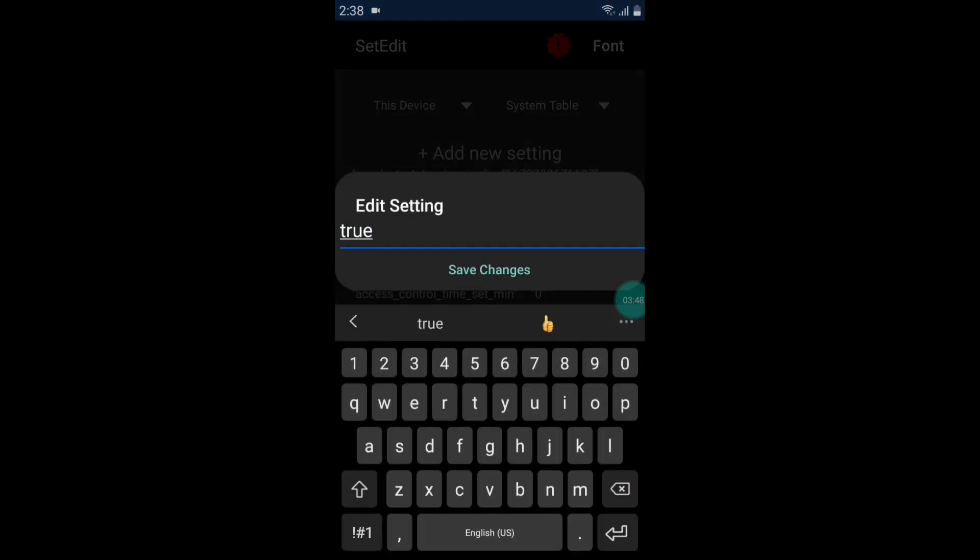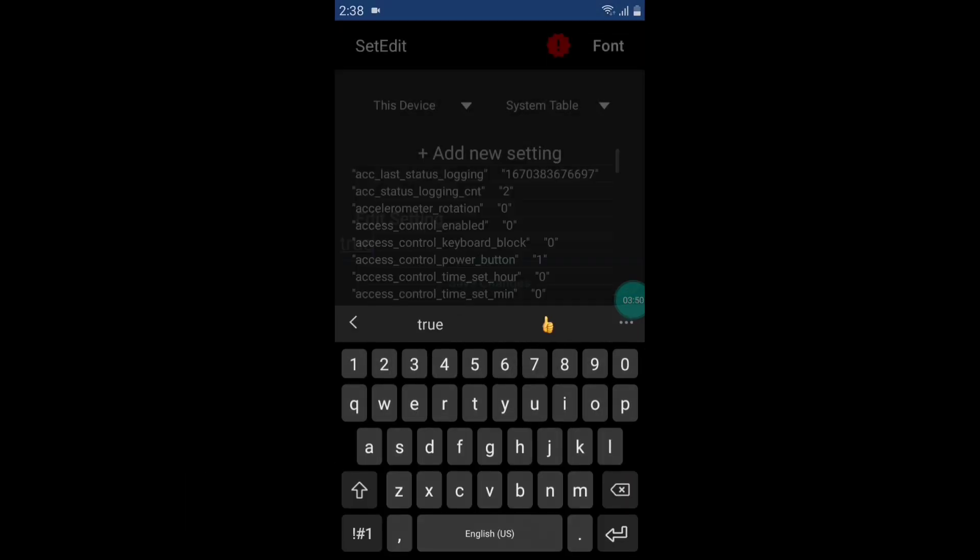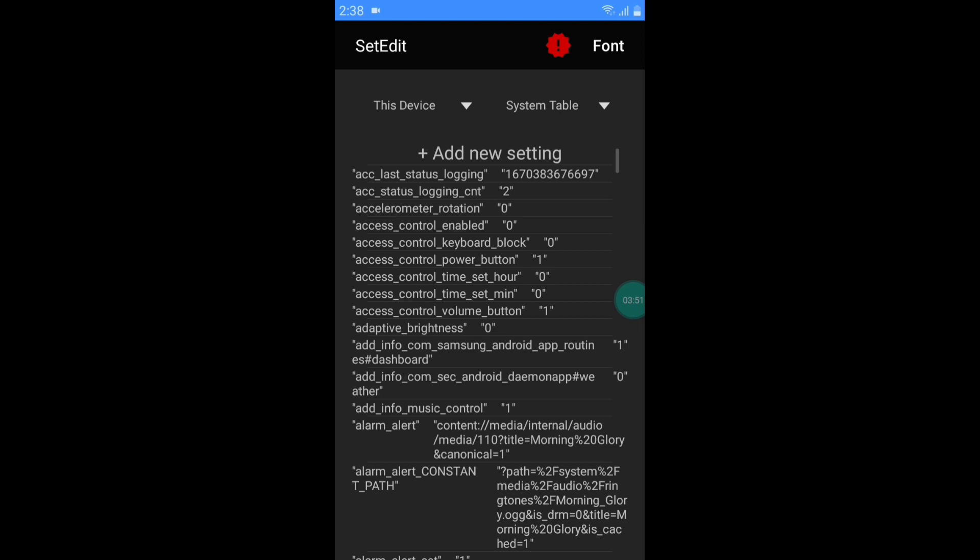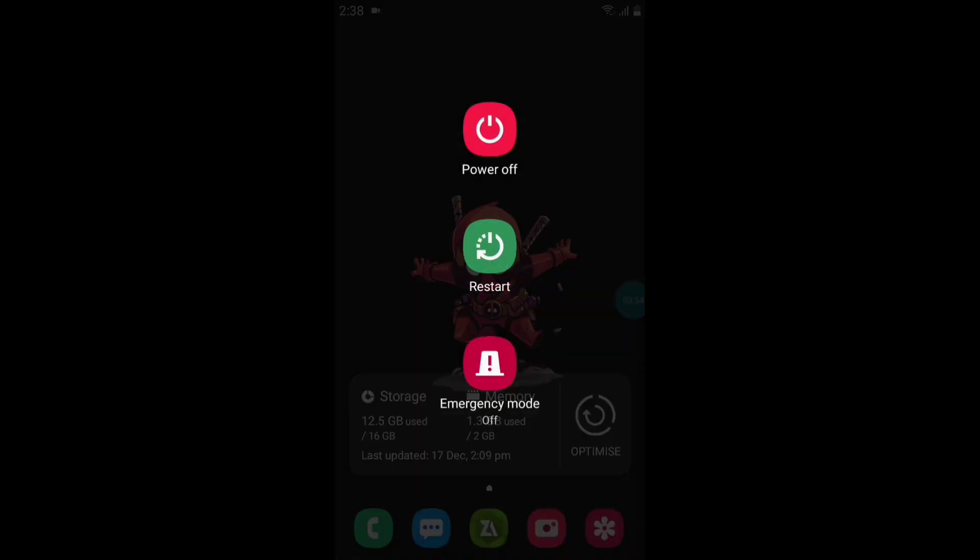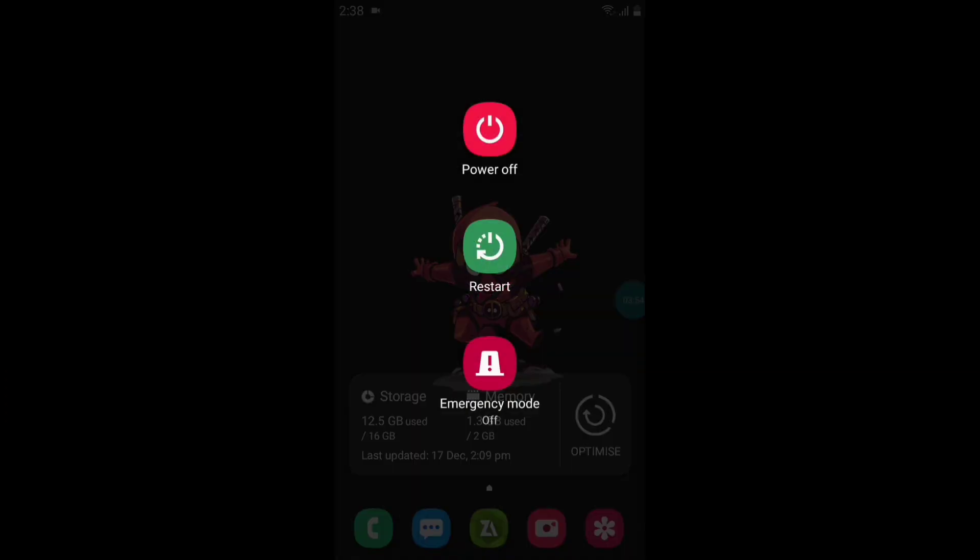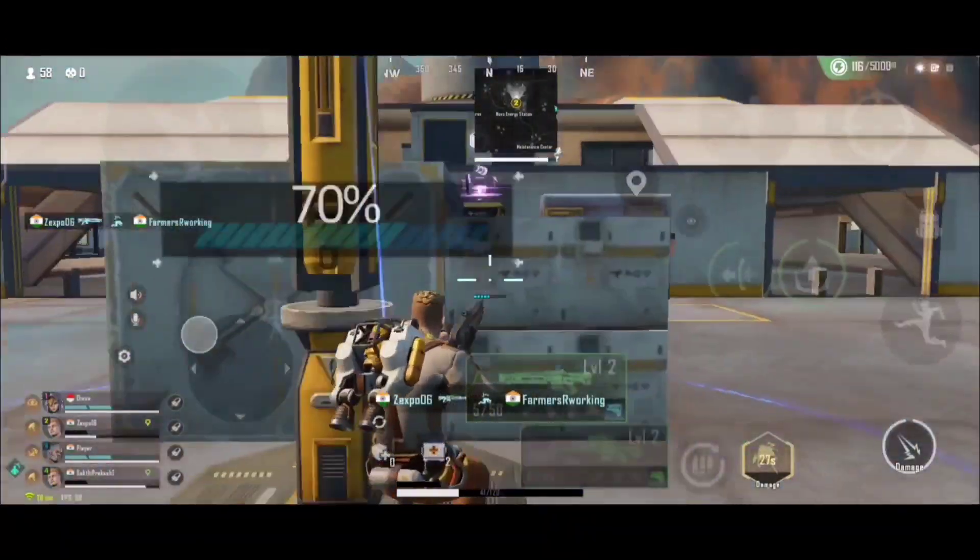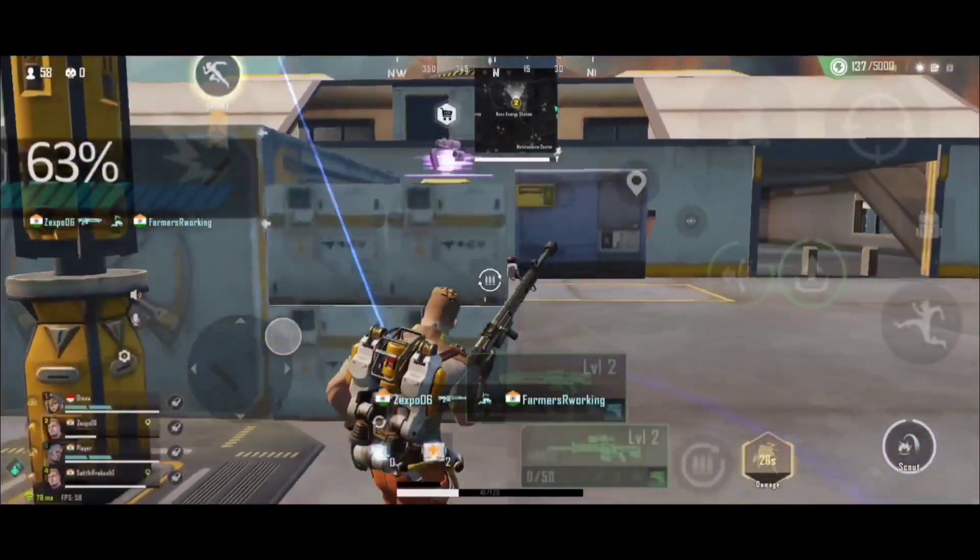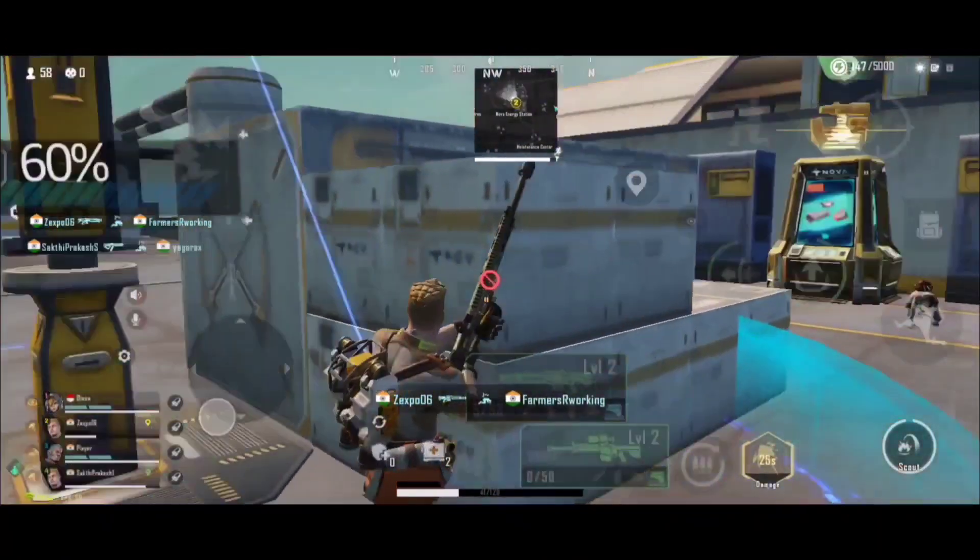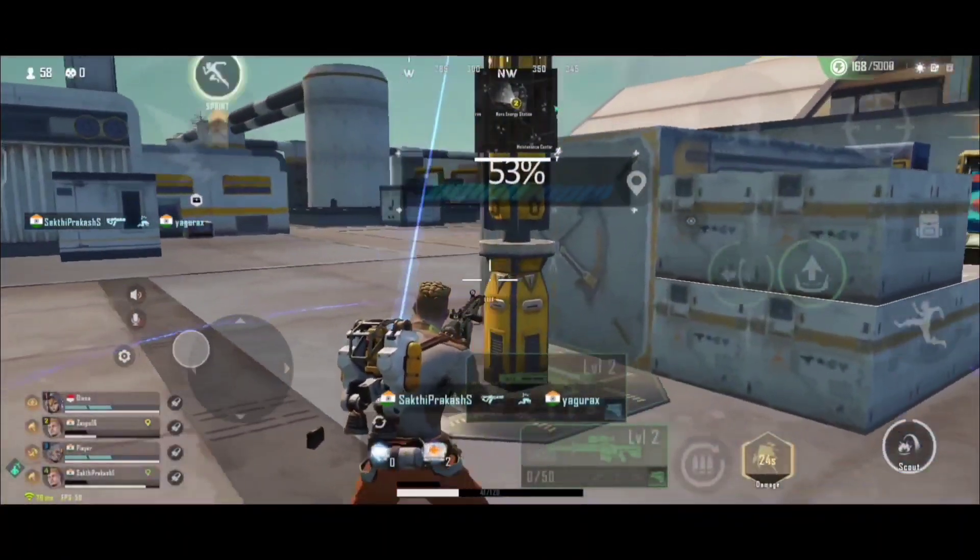So guys, we have added all the commands. Now go to the home page and simply reboot or restart your device. I'm sure after this your game or device will become super smooth and you can play games smoothly.